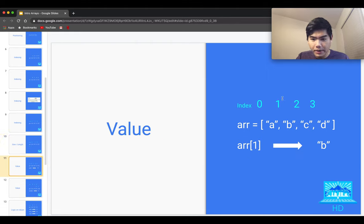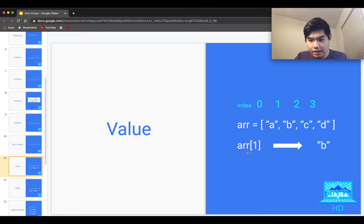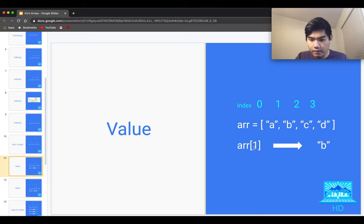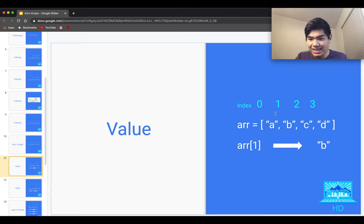Now, to get an item — going back to index — you just refer to the index of the item you want to grab. So if I want to grab B, I would refer to the index of one. And typically the syntax for that is the reference of the array — in this case ARR — and inside of box brackets, the index of the value you want, in this case one. So ARR at index one will then return the string B. Typically, when you want a value, it would be referenced by the index.